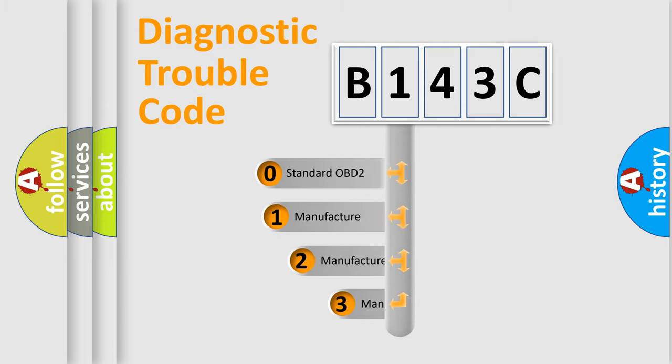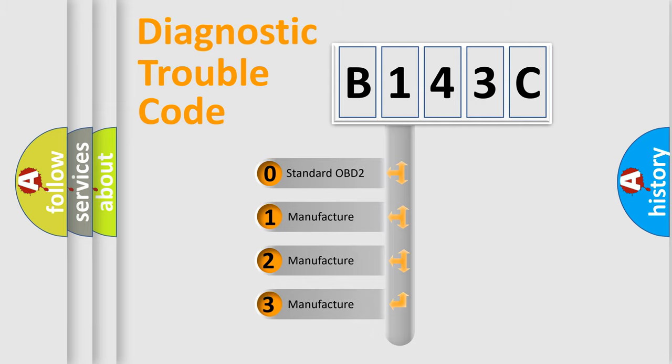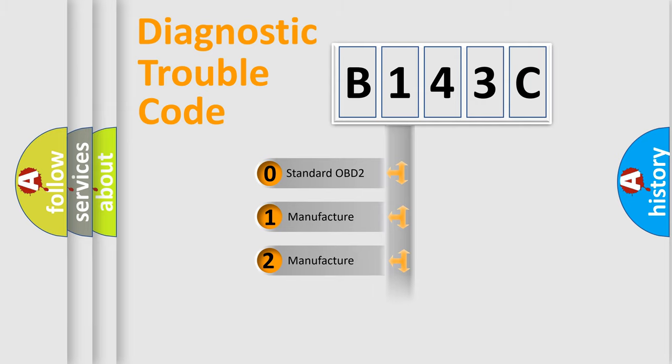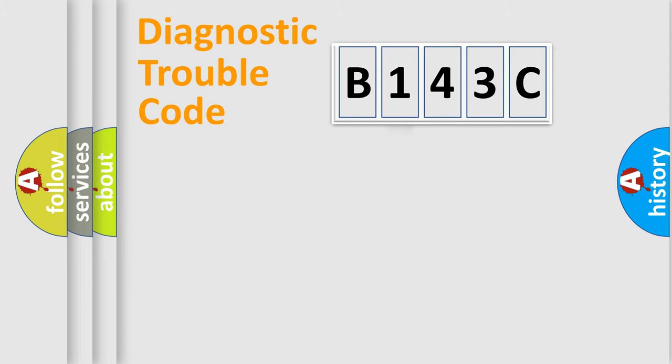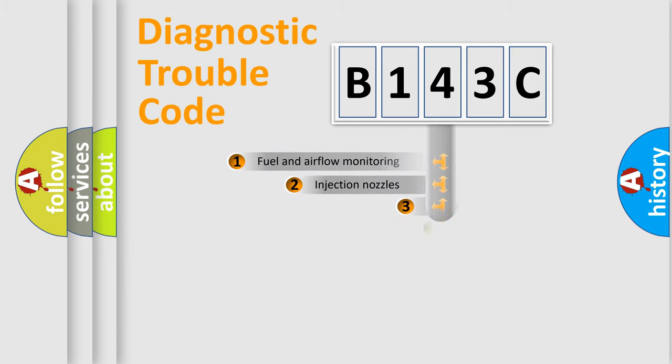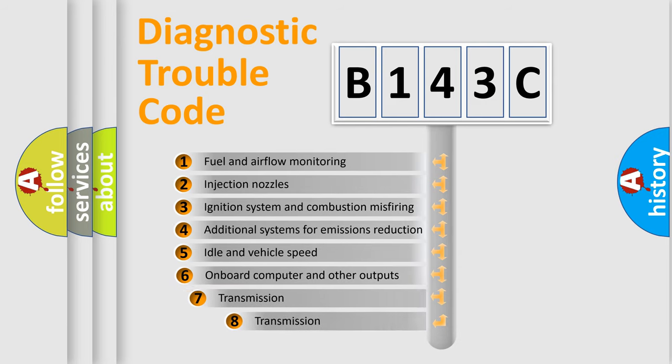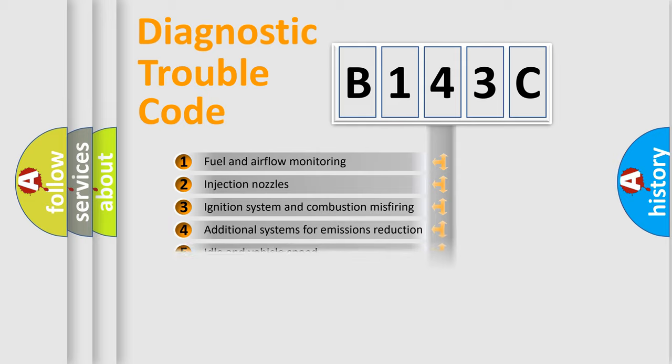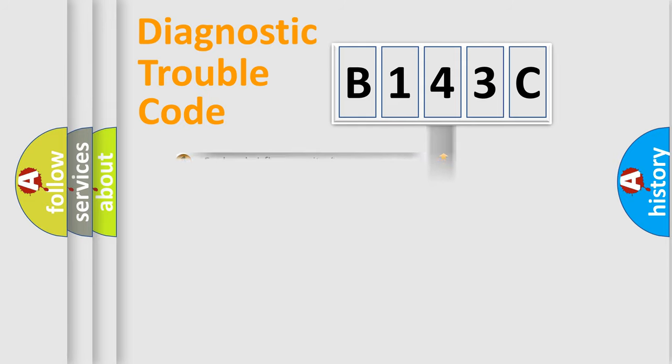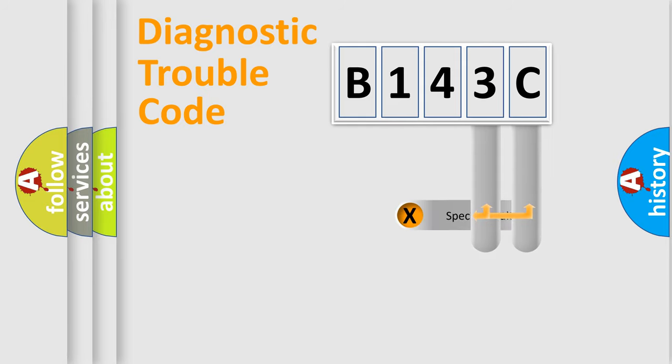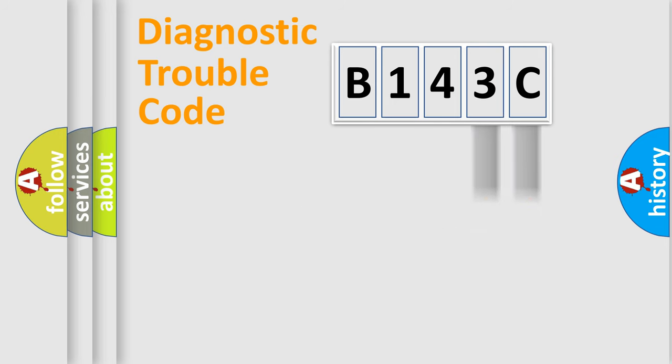If the second character is expressed as zero, it is a standardized error. In the case of numbers 1, 2, 3, it is a manufacturer-specific error. The third character specifies a subset of errors. The distribution shown is valid only for the standardized DTC code. Only the last two characters define the specific fault of the group.